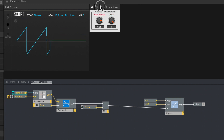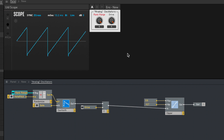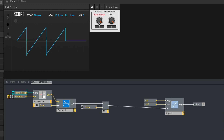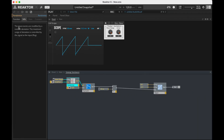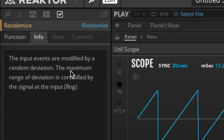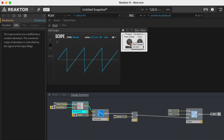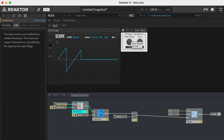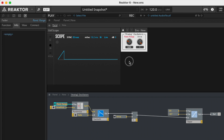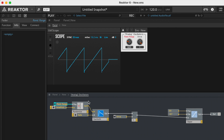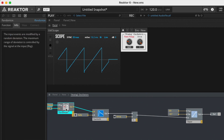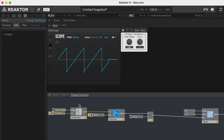So now I'm going to hit the same key. Can you hear how that's slightly detuned? When I crank it, you can hear that it's very detuned. The randomizer modifies values by a random deviation — the maximum range of the deviation is controlled by the signal at the input. The idea here is that analog oscillators aren't as perfect as digital oscillators, especially if they're not digitally controlled, so we're imitating that little bit of wonkiness in pitch.